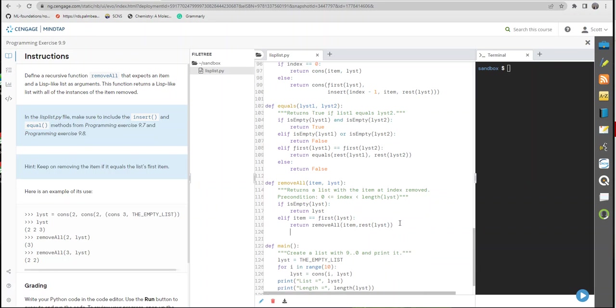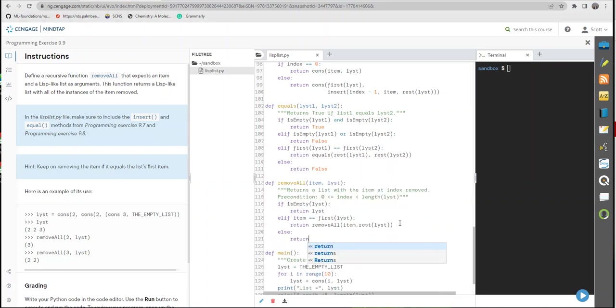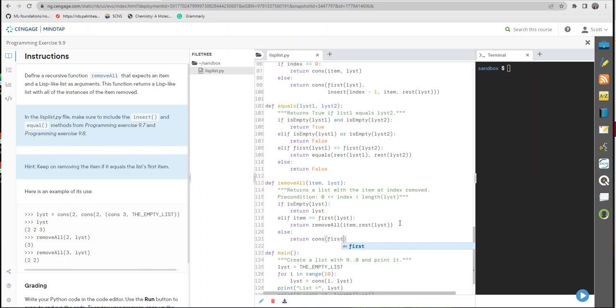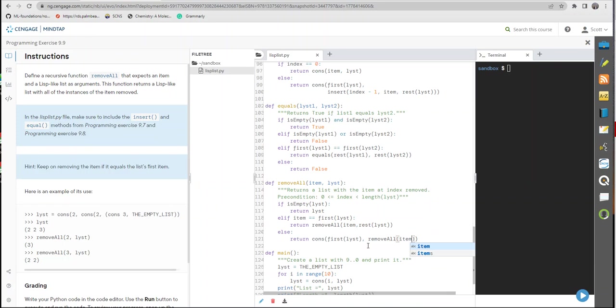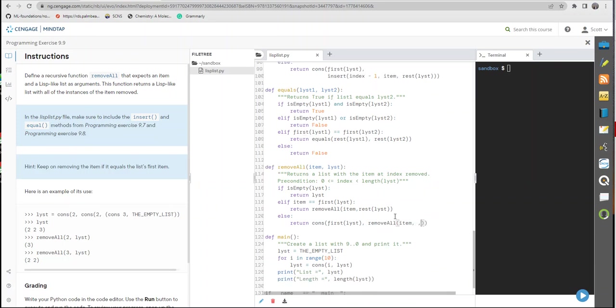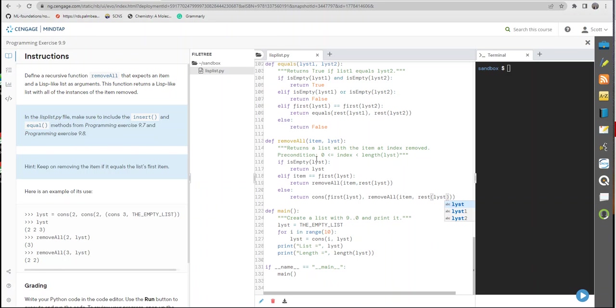Okay. I've got an else in here. Return. Let's see. Cons first list, comma, remove_all item, comma, it's going to lag down me a second. Rest list. That's our function. That's our recursive function.